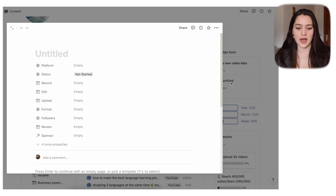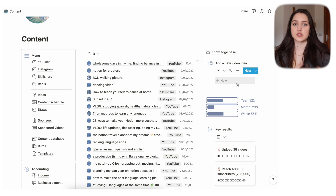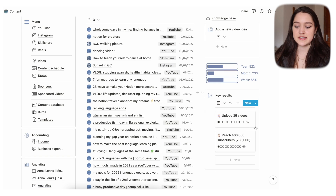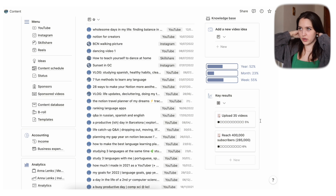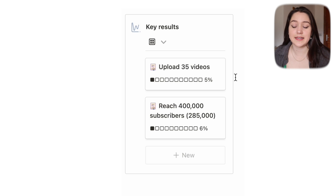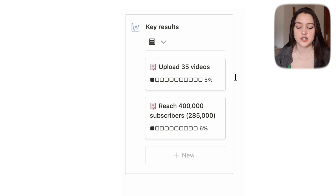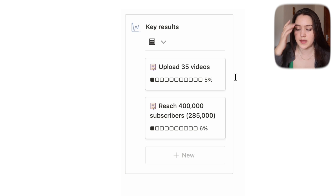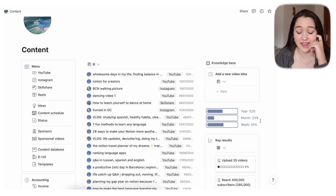The add new video idea widget is very simple — if I press new it just creates an entry with a status of 'not started.' When I'm on my phone it's very quick to just add a new video idea. And down here is a view of my goals database — specifically goals related to content production this quarter, like uploading 35 videos and reaching 400,000 subscribers. It's nice to always see my progress.